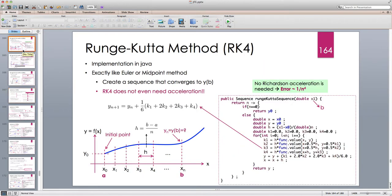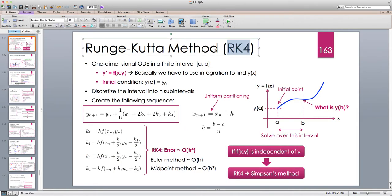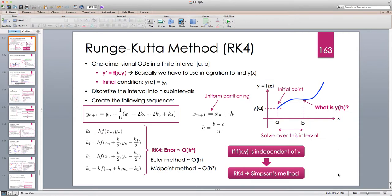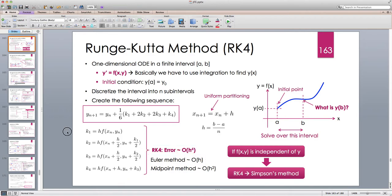We looked at the most commonly used method, the Runge-Kutta. We said that if f of x and y does not depend on y, the fourth order Runge-Kutta becomes Simpson's method, and we always use uniform partitioning from a to b. The first order Runge-Kutta is the Euler method, the second order is the midpoint method, and the fourth order Runge-Kutta has a good trade-off between the number of function evaluations and the accuracy of the error.